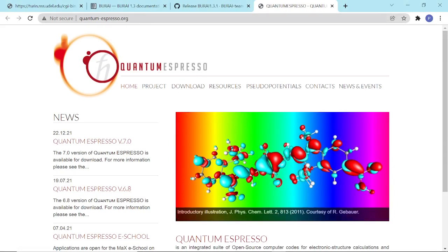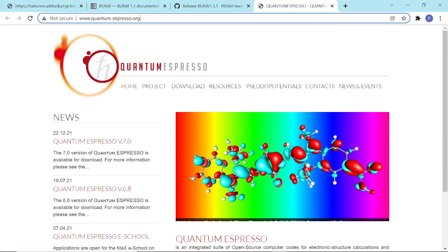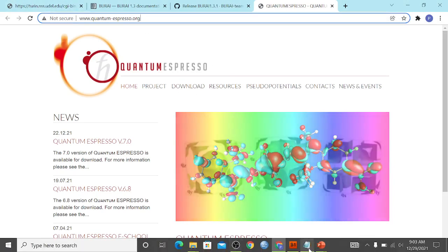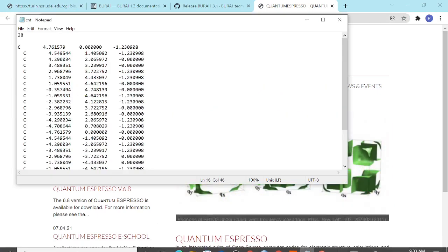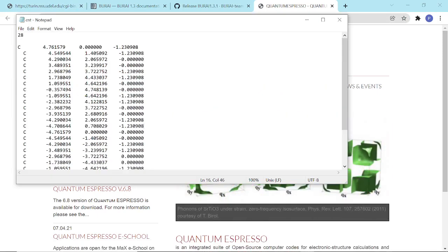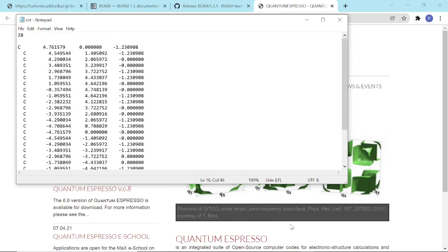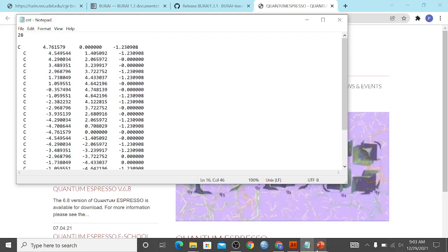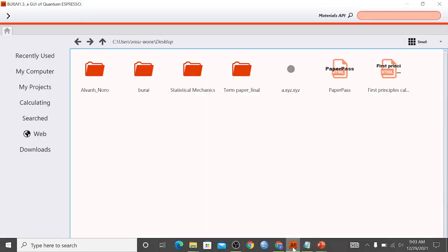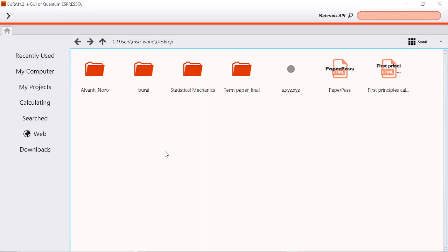In this website, we have quantumespresso.org. Anyway, going back to Buri, this is our Gaussian format for our carbon nanotube. We just have to visualize this in our Buri.